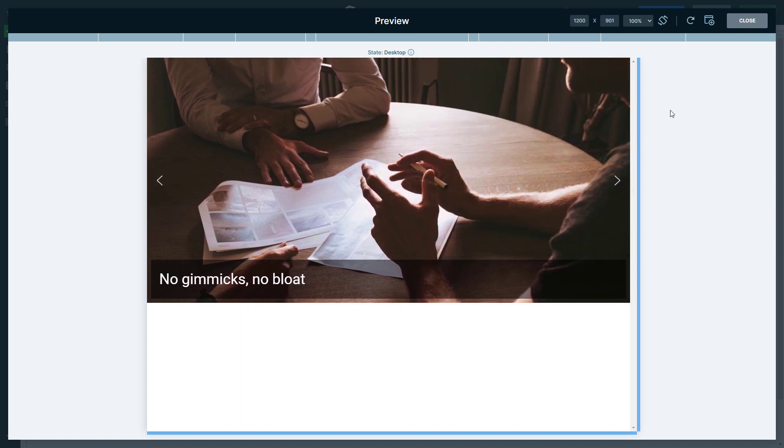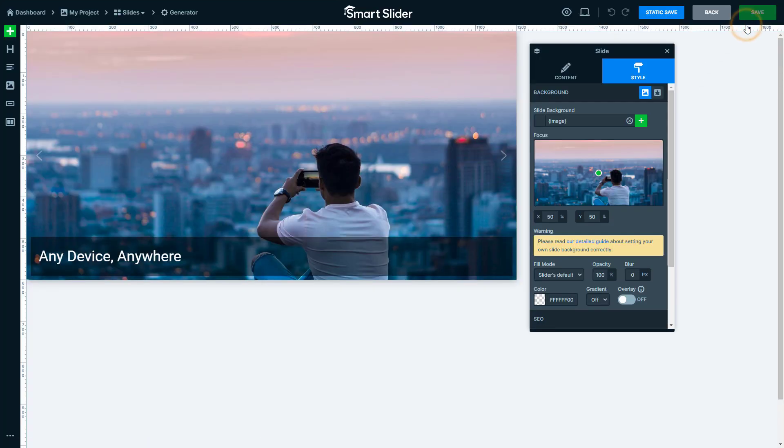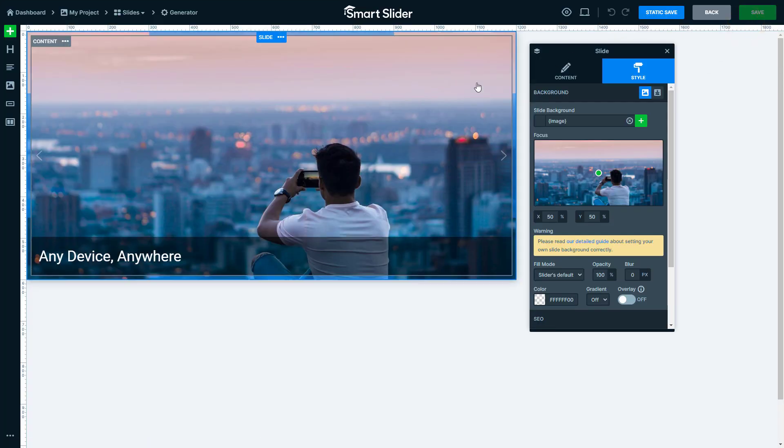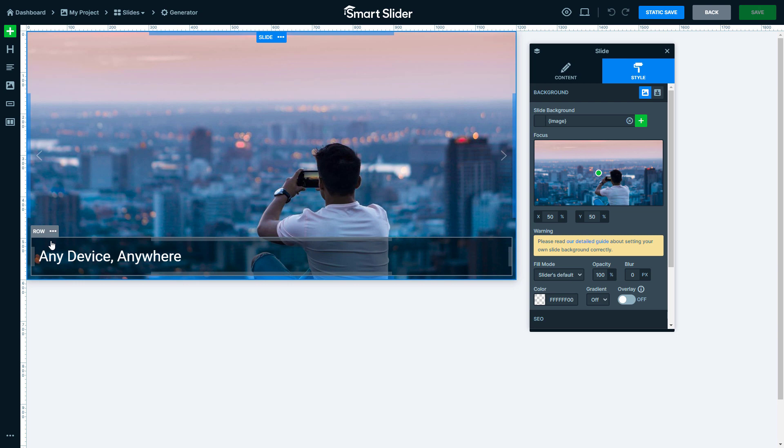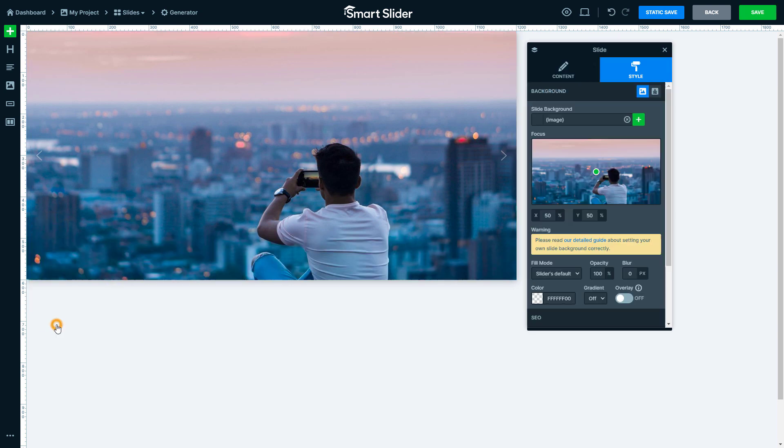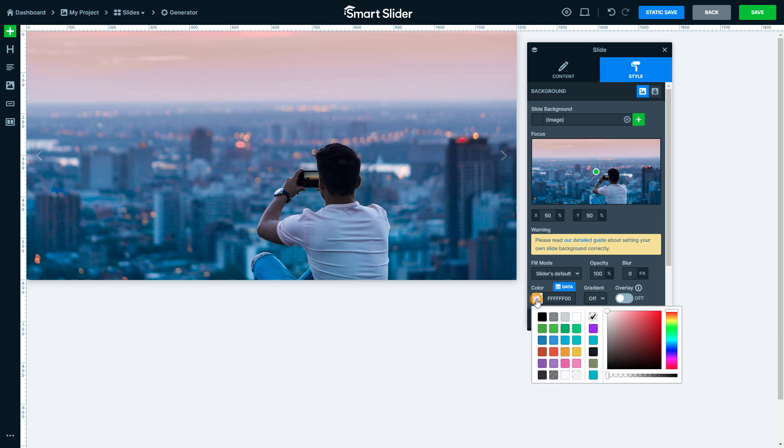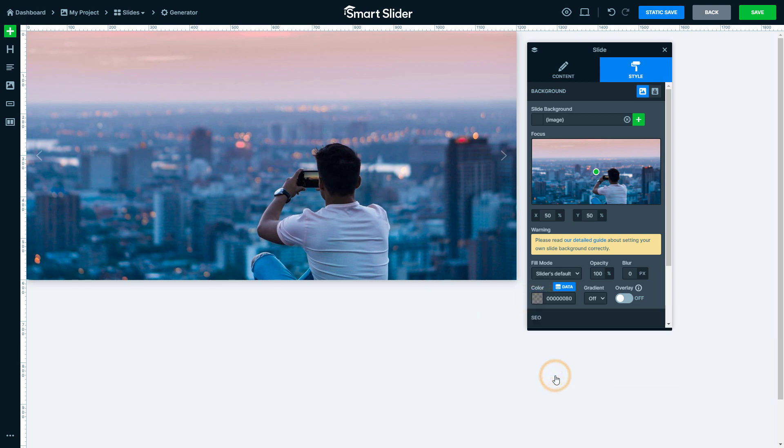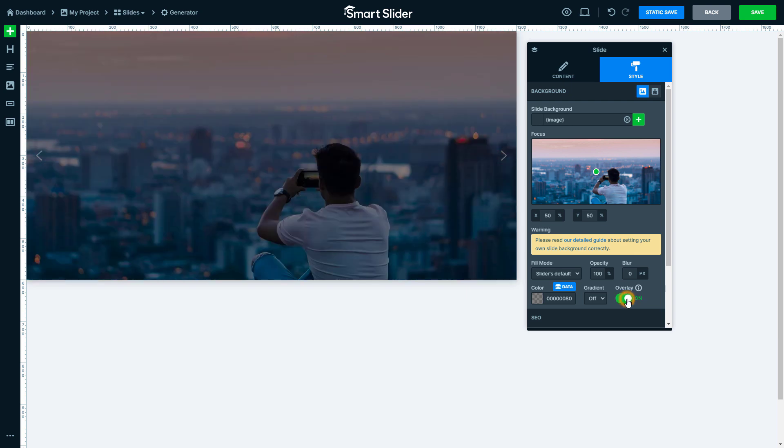Let's change the look of the slides a little bit. First, I will delete the unnecessary row. Then I would like to make the background darker by selecting a transparent color and turning on the Overlay option in the settings of the slide.